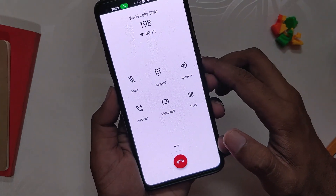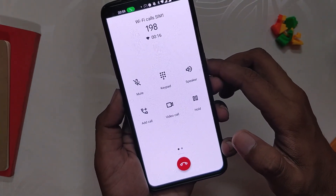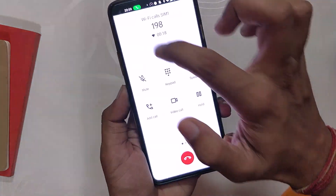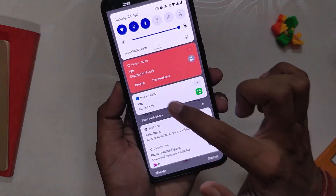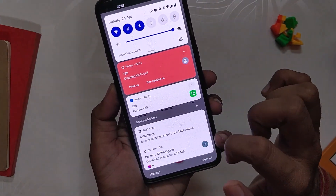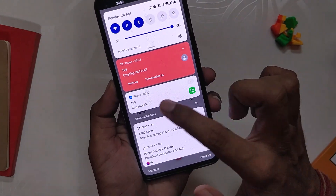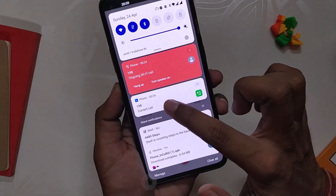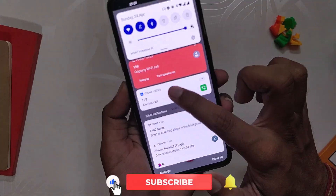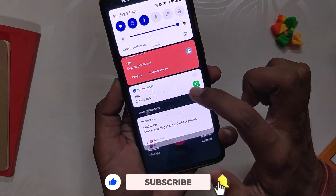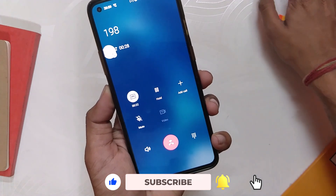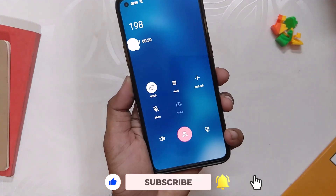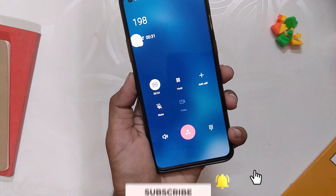Sometimes the Google Dialer screen comes up. In that case, all you need to do is pull down the notification panel and you will see two phone applications. Select the one with the blue icon and the OxygenOS dialer will pop up again. That's how you can have the OnePlus dialer on OxygenOS 12.